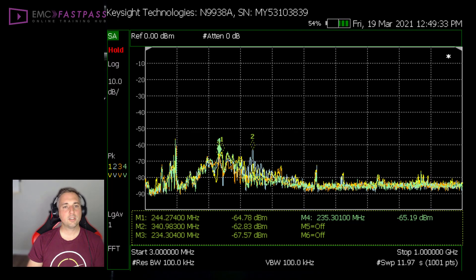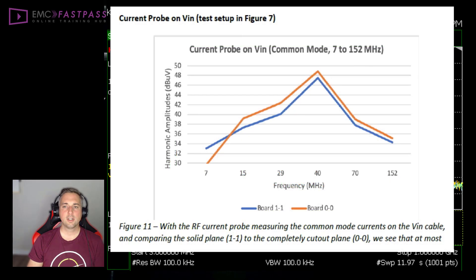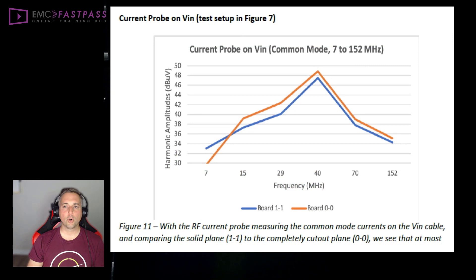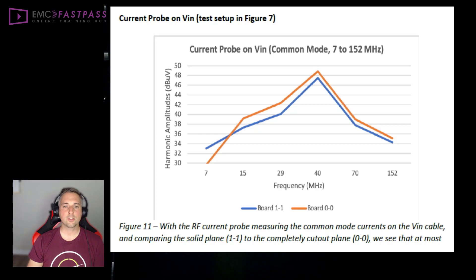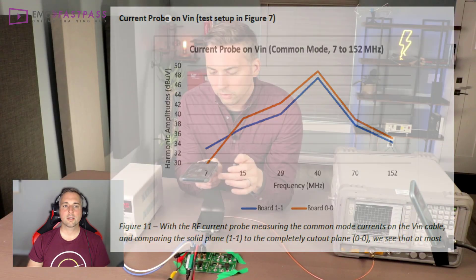But given Kenneth Wyatt's results with the cable current probe measurements, I think it's more likely that there actually isn't a huge difference in radiated emissions between any of the configurations. And that's because Kenneth's results kind of match these results for the most part.